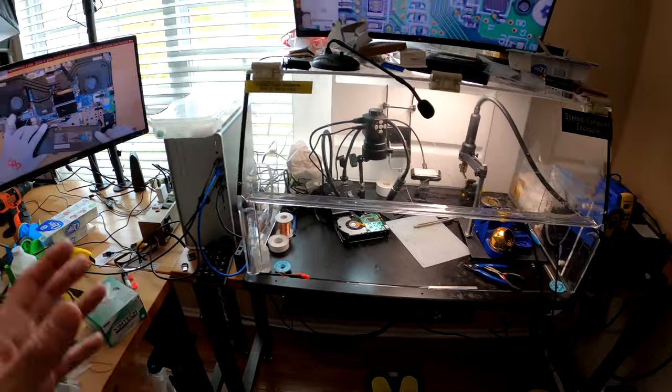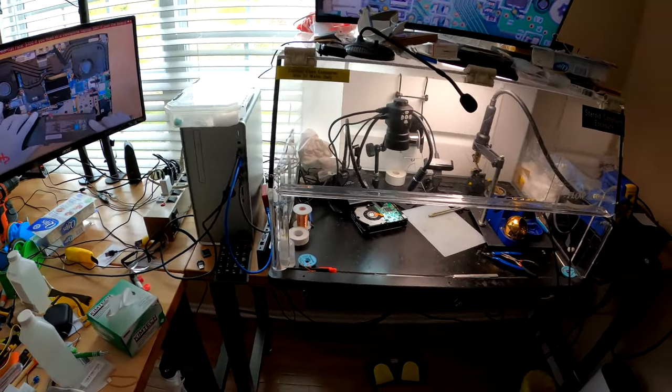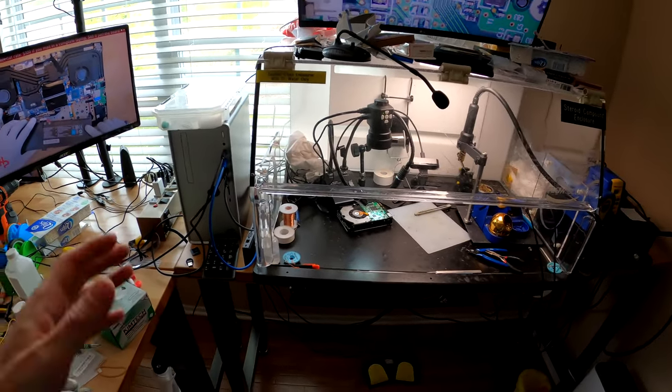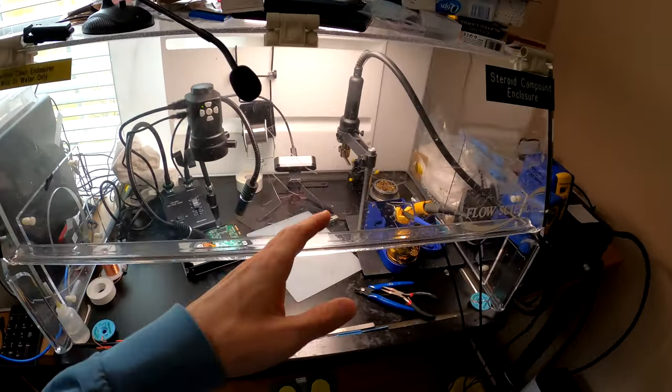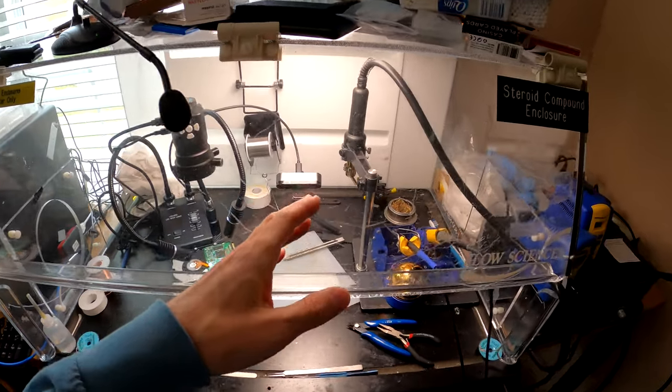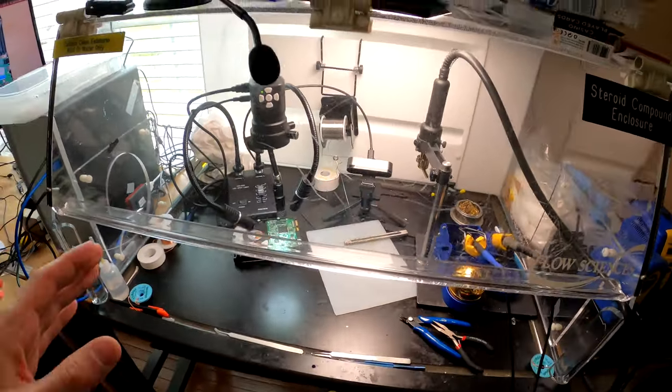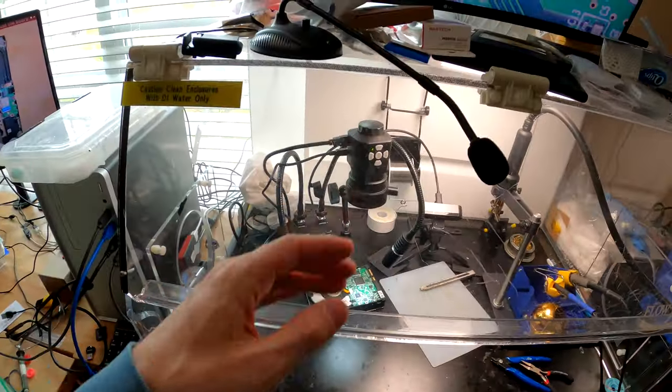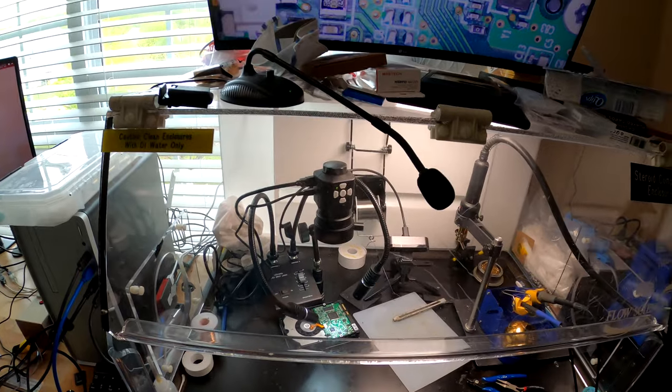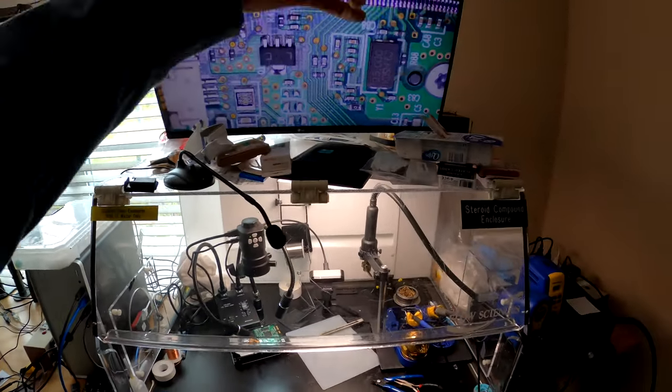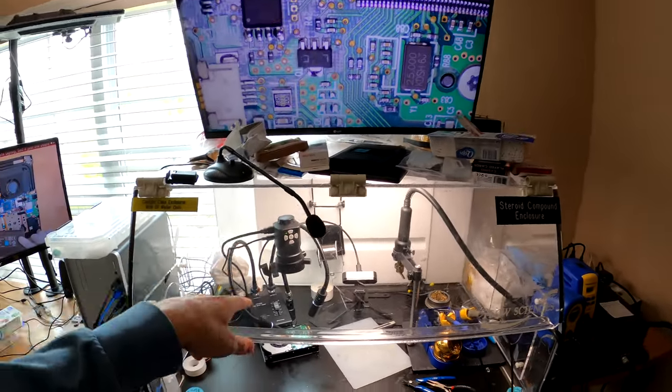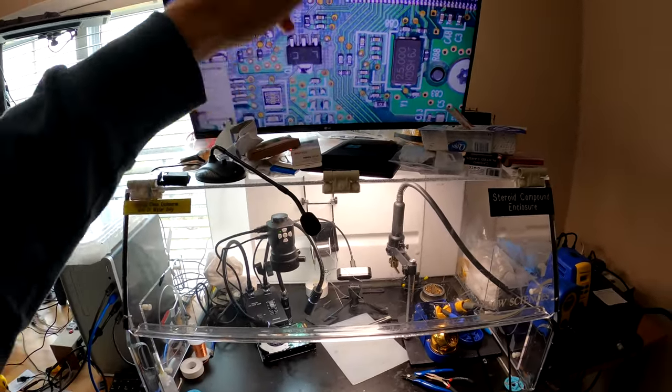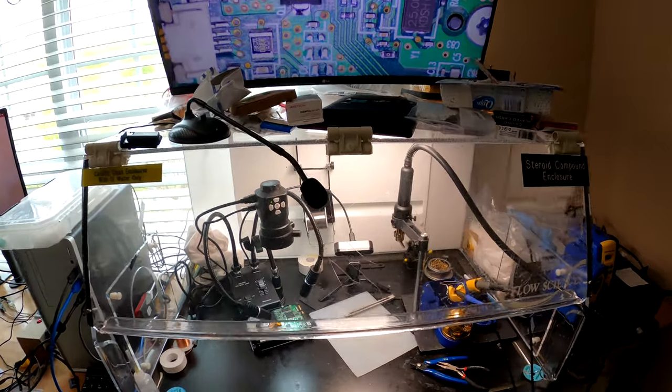Here we got the main station to record the videos and upload them. Another 4K camera right there for the video recordings. Here is the microscope that we use that goes to the 4K. 4K microscope going to the 4K screen.